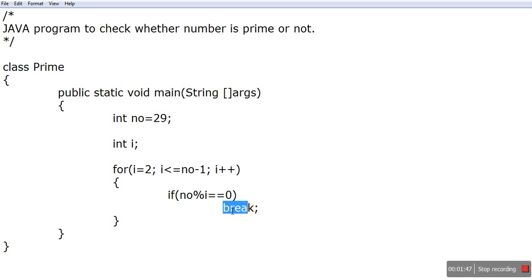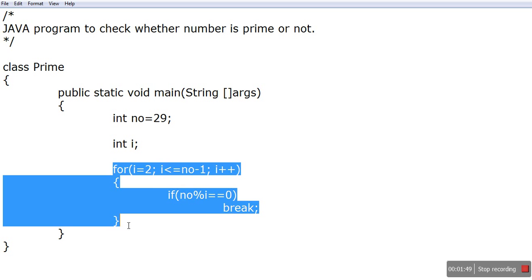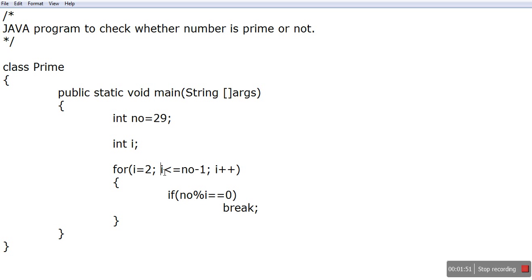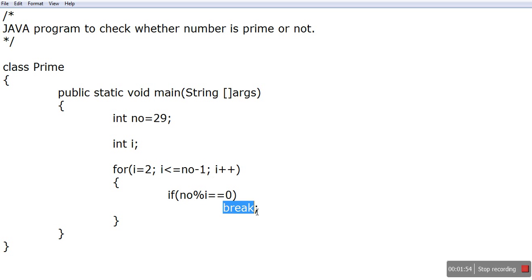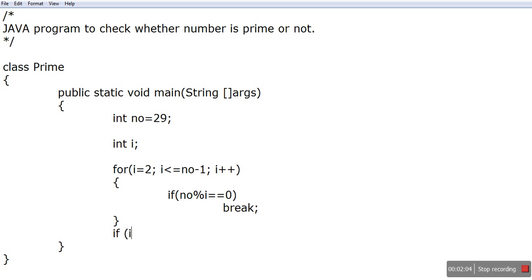That means this condition is false because of this break statement you come out. If because of that statement you come out, that means your value of i will never reach 28. So if my value of i less than number, that means it's not prime because it is divisible.